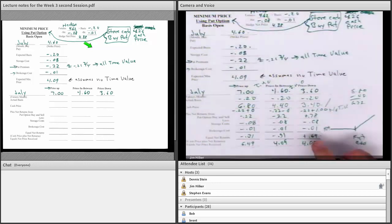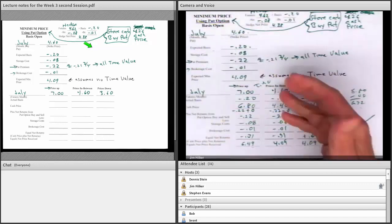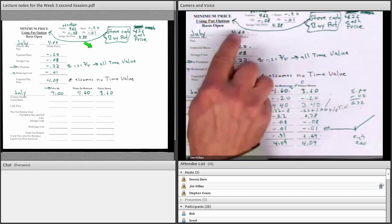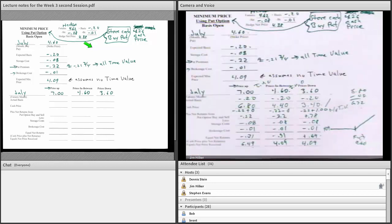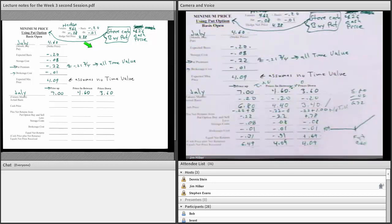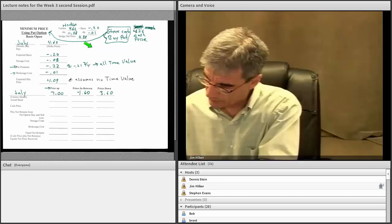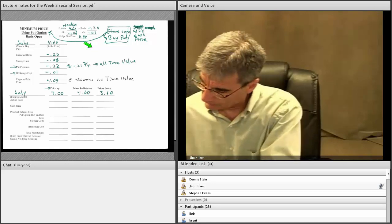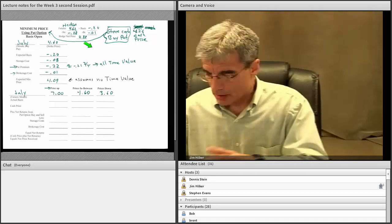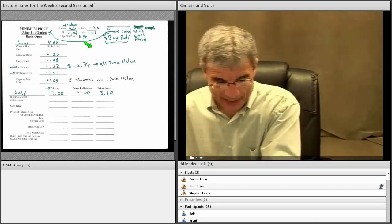This is what it kind of looks like — it gives you downside protection any time futures are lower than $4.60, and then it starts giving you upside. But the upside is minus your premium cost. So that's how that one works.